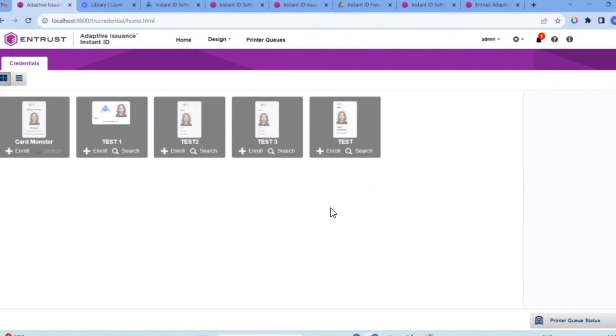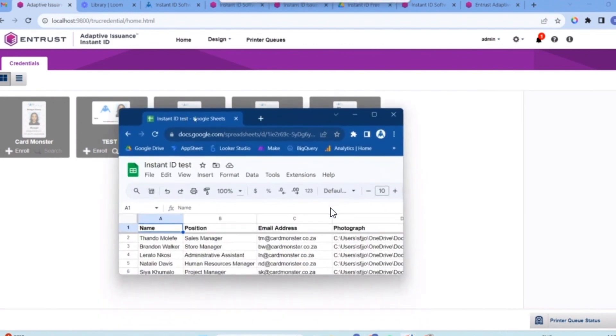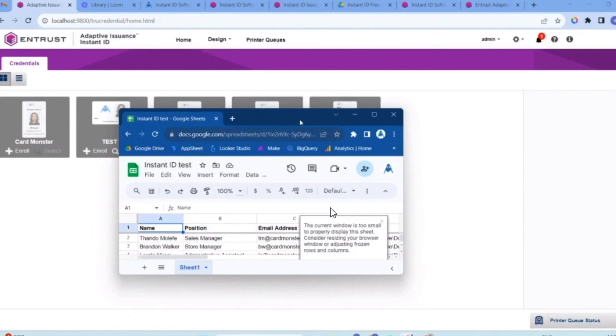If you have an existing database and you want to connect your card information to the design, I'll show you how to do it in a CSV format.